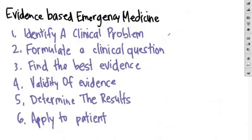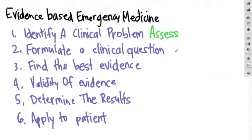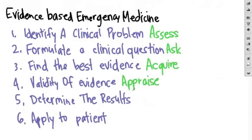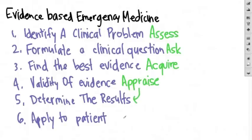Another way I've seen this presented is: first assess the patient, then ask a clinical question, acquire the evidence, appraise the evidence's validity and its usefulness in clinical practice, meaning determine the results, and finally apply that evidence to your patient. This way everything starts with the letter A. And how awesome is that?